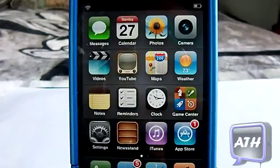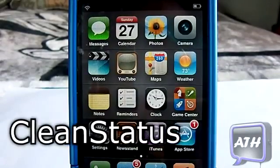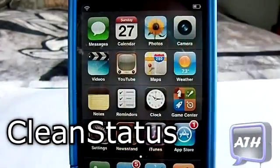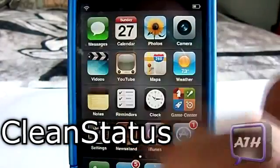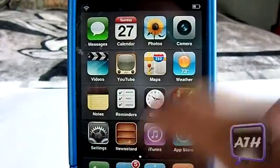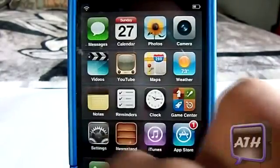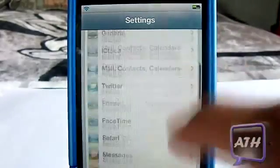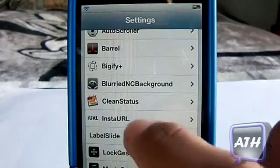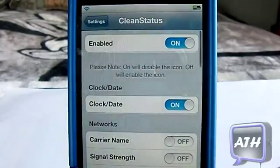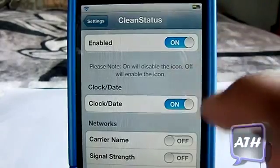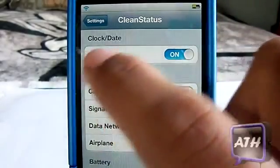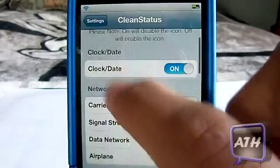The first tweak is called Clean Status Bar. As you can see on my status bar, I do not have a time — I just have my battery and my Wi-Fi. When you download this from Cydia there will be no apps on your springboard, but you will have to go to your settings and scroll down until you find Clean Status Bar. Click on it and then you can enable or disable the tweak.